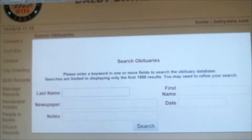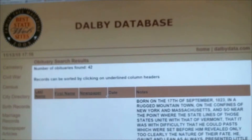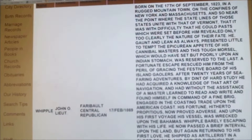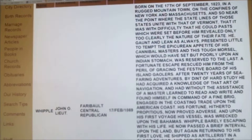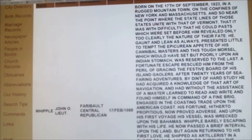Today, what I want to highlight is the obituaries database, because it's more than just obituaries. We're going to stick with the Whipple name. It certainly does include obituaries — we've got a Lieutenant John, and his obituary was listed in the Faribault Central Republican on February 17th, 1869, and the entire obituary is listed, typed in verbatim, which is absolutely incredible information.